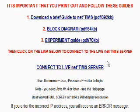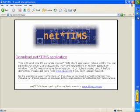Remember to download the NetTIMS guide for more details on setting up and using NetTIMS.